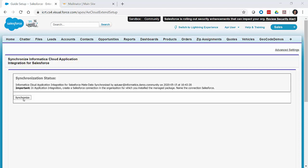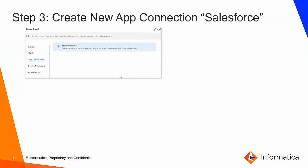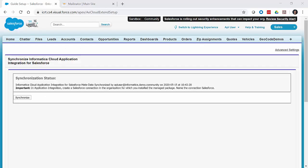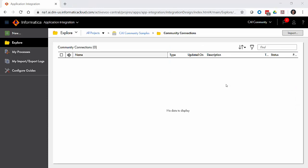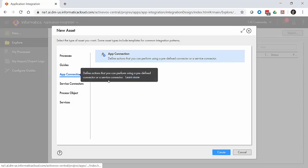After synchronization completes, we need to go back into application integration and create the Salesforce app connection, naming it 'Salesforce.' Back in the Informatica Cloud Application Integration interface, we're in the Community Connections folder within our CAI Community Samples project. There are currently no assets in this folder. We hit the New button, select App Connections, and hit Create.